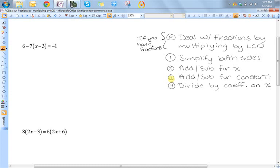With these first two problems, I'm not going to need to worry about step P, so let's just look at steps one and two. Now this left hand side of this equation is definitely not simplified — I know that because it has parentheses. So the first thing I'm going to need to do is simplify this. Whenever you need to simplify, you should always distribute first. So first let's distribute the negative seven.